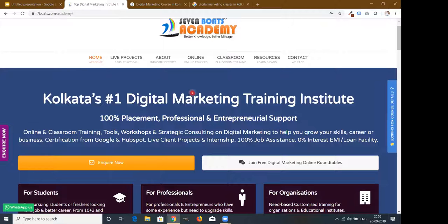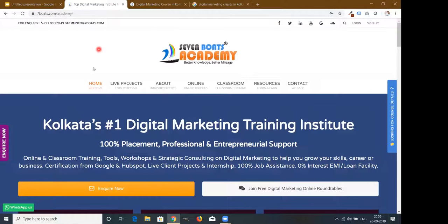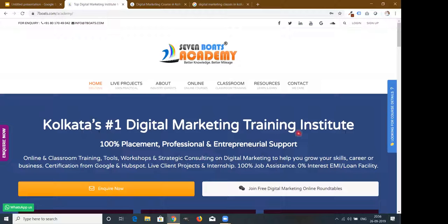Looking at the Seven Books Academy home page as an example: the first question — who are you — is answered by the logo and the tagline 'Better Knowledge, Better Mileage' and 'Kolkata's Number One Digital Marketing Training Institute.' What you do is also answered in the above-the-fold area. For the third question — what benefit can I get — you can see '100 plus investment, professional entrepreneurial support, online classroom training, tools, strategic consulting' all written in the first part.